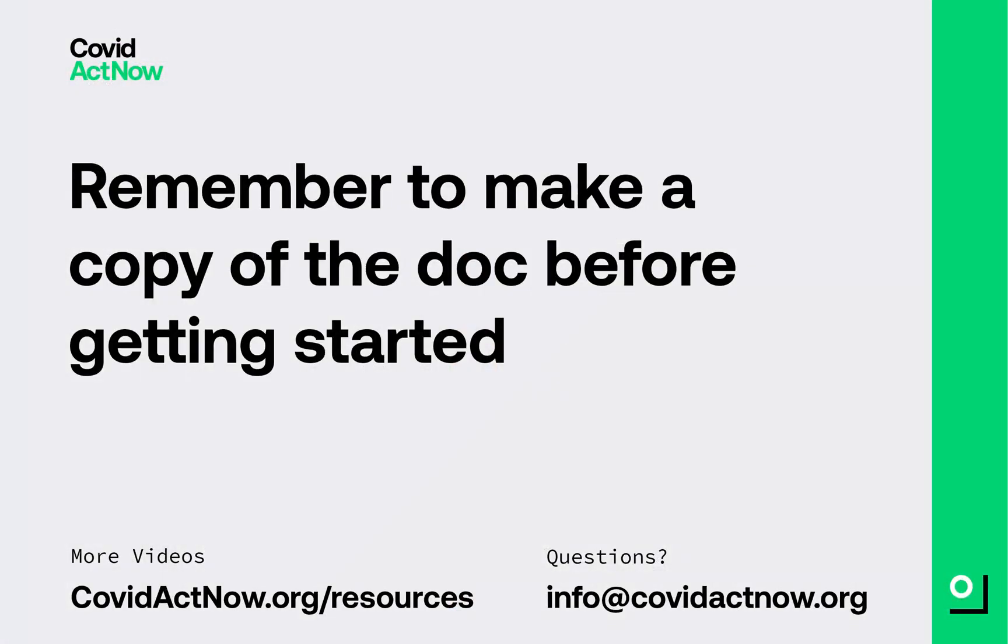Before you start, please be sure to make a copy of this document and save to your own drive before making any adjustments.